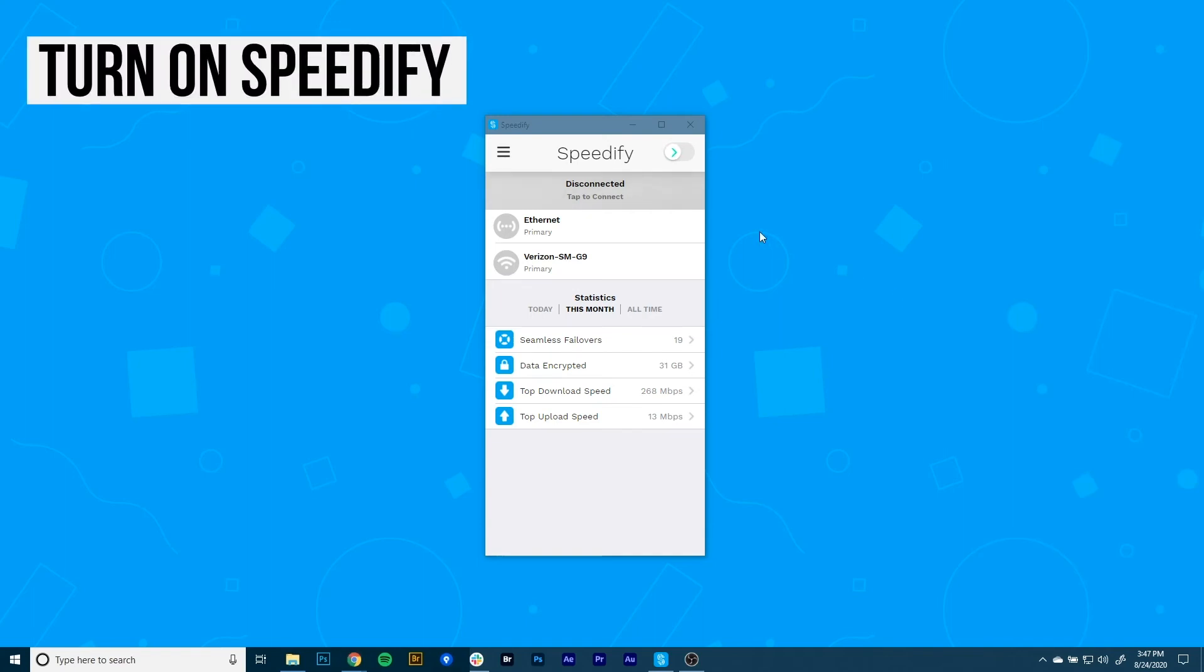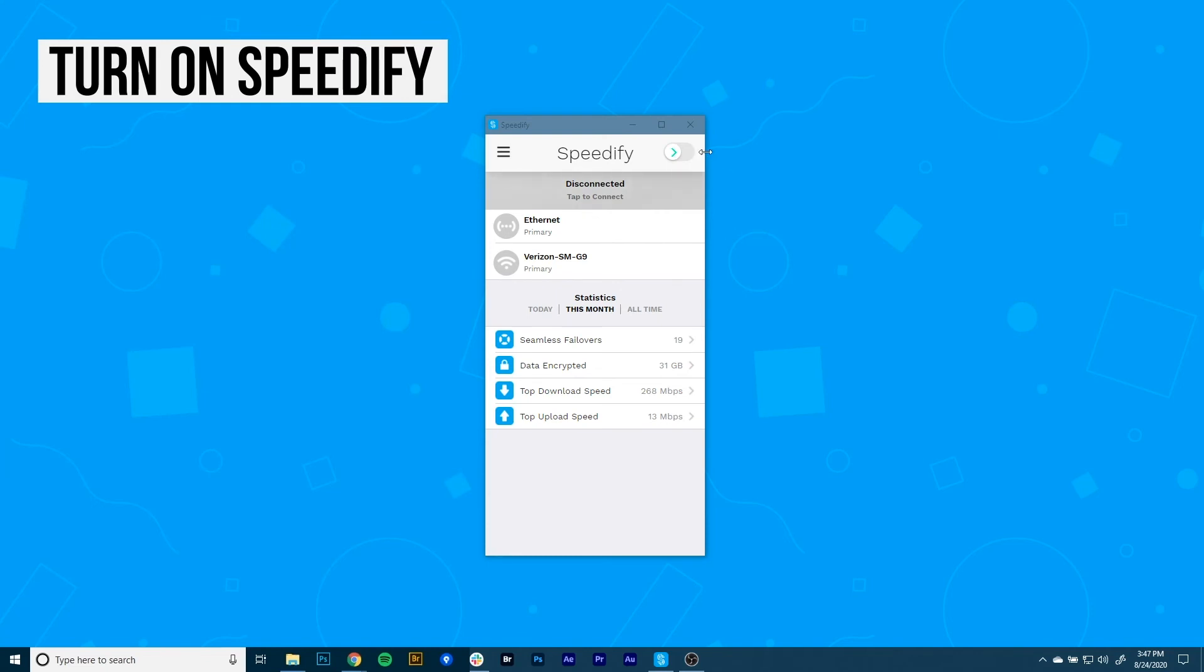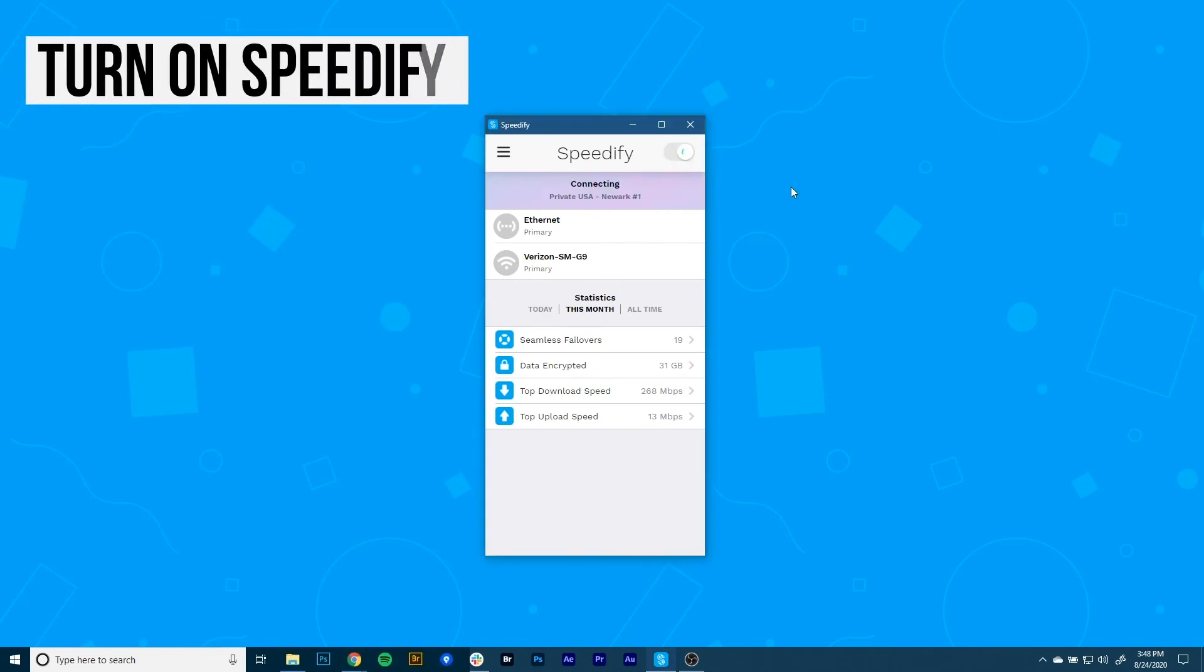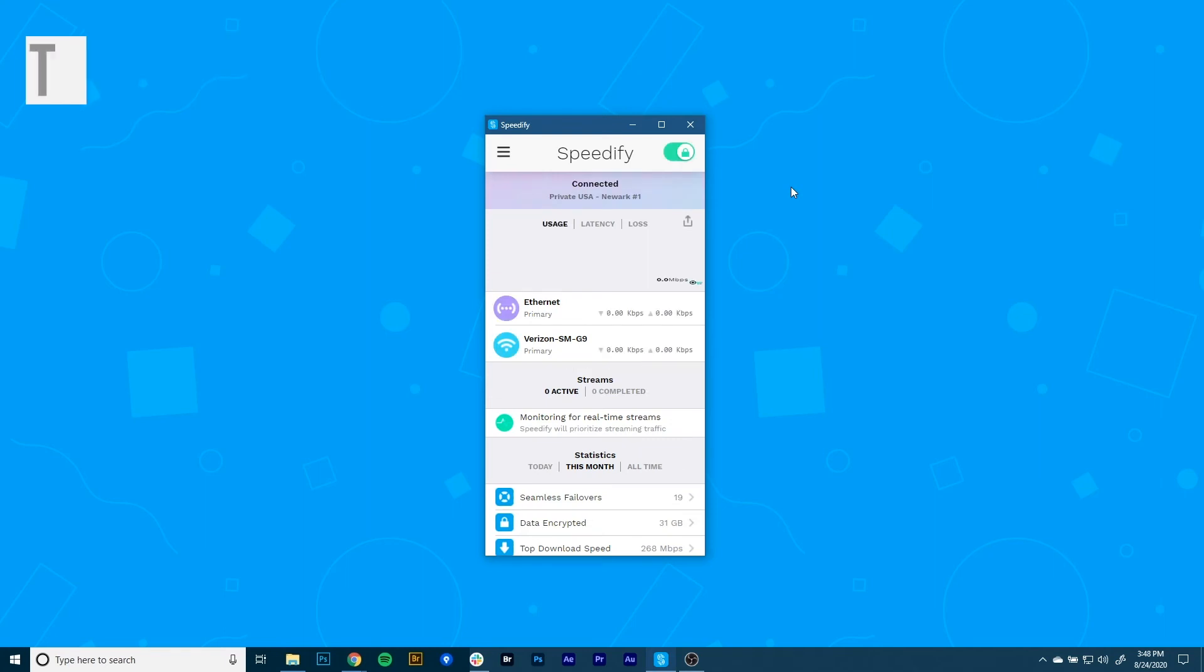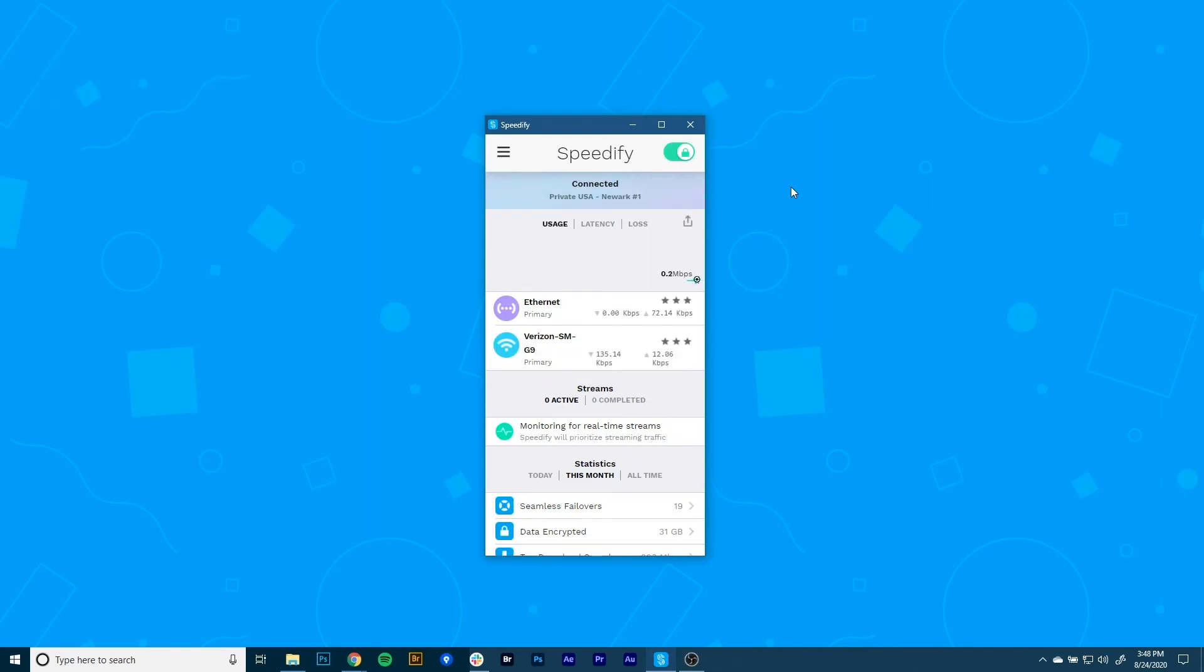Now it's time to start combining connections by turning Speedify on. When you launch it, Speedify automatically detects your two active connections. You'll see them near the top of the dashboard. And presto! Now you're combining connections using the magic of channel bonding for faster speeds, better reliability, and airtight security.